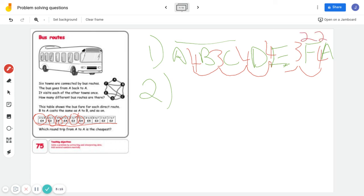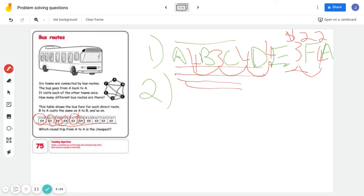So this bus route costs 22 Rand, $22, or whatever currency you're using. You've got to find out for every one of the bus routes you found in question one. And you need to find the cheapest. Alright, good luck boys.